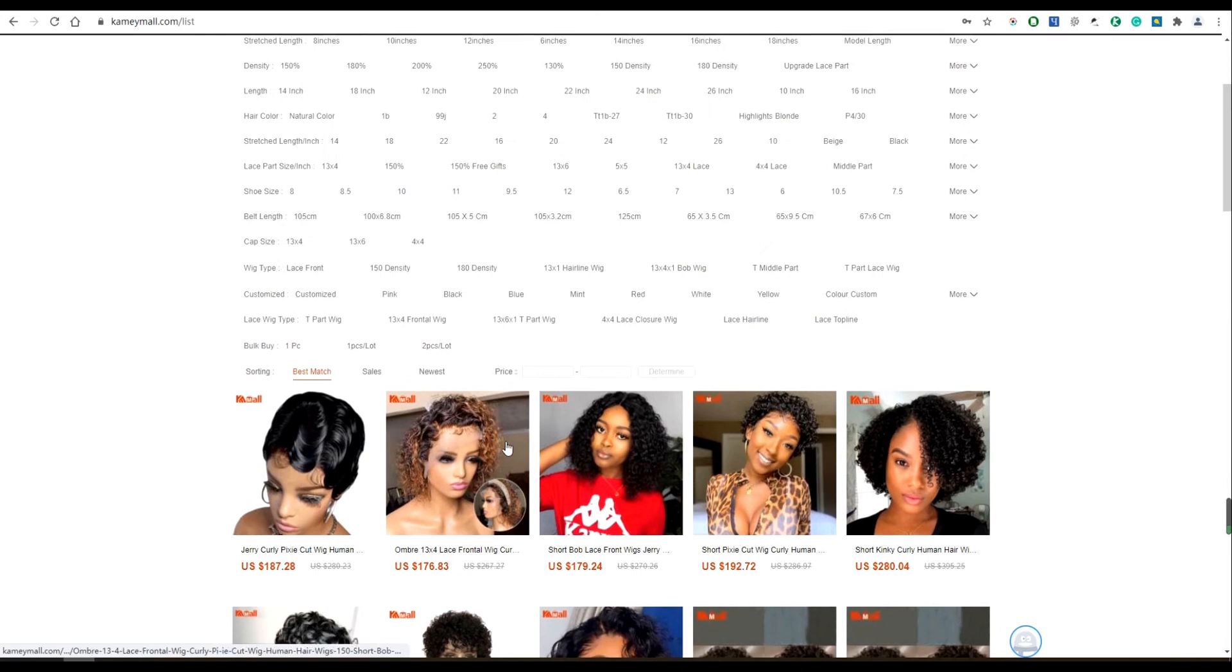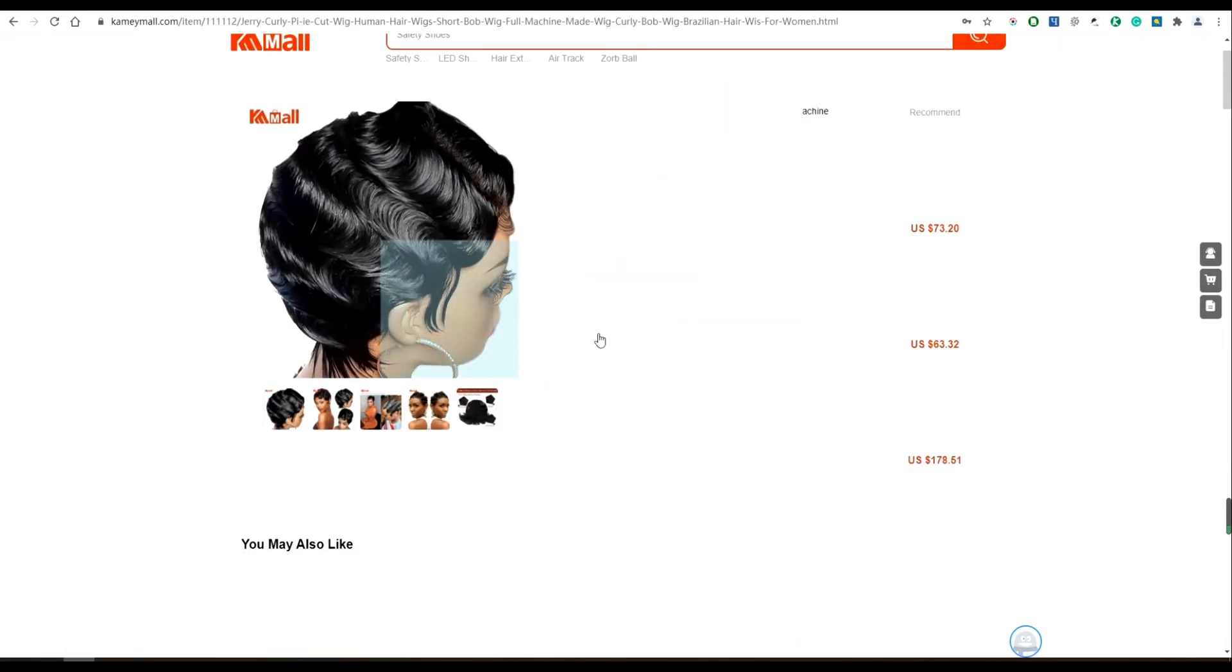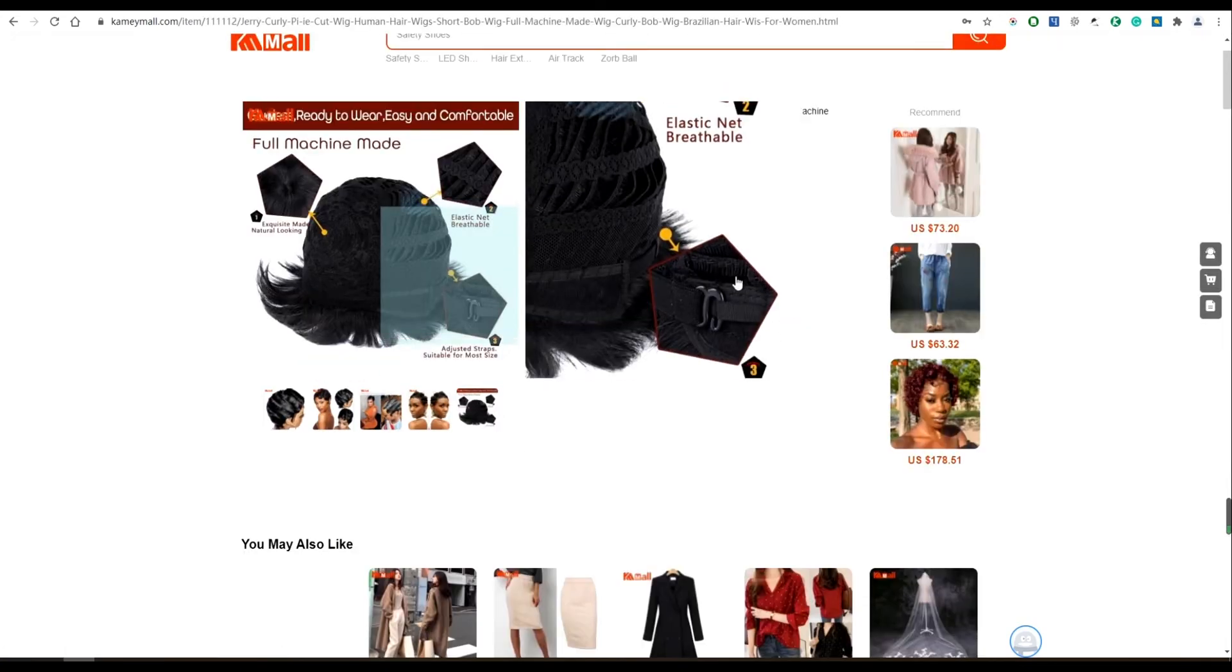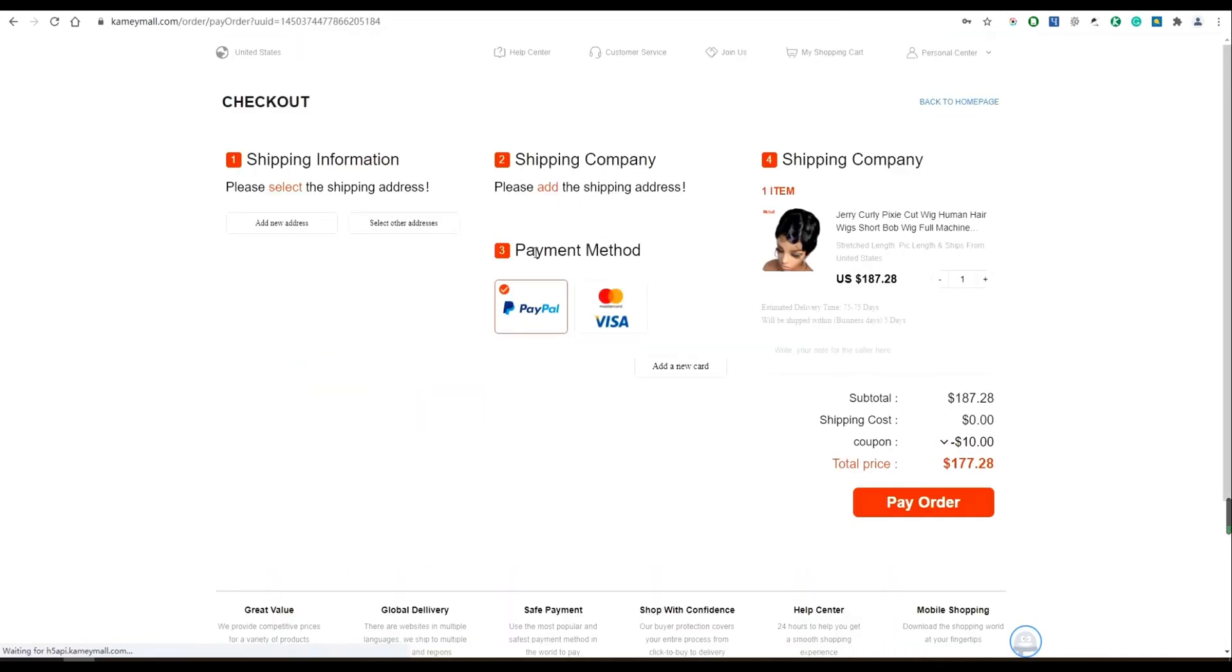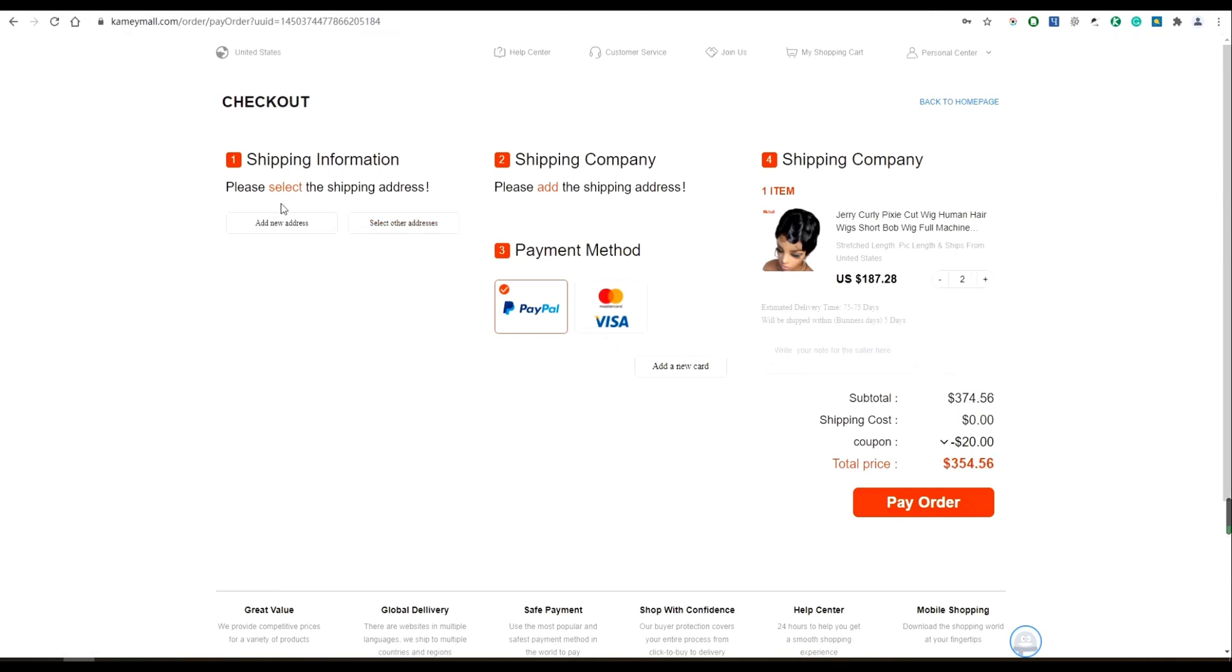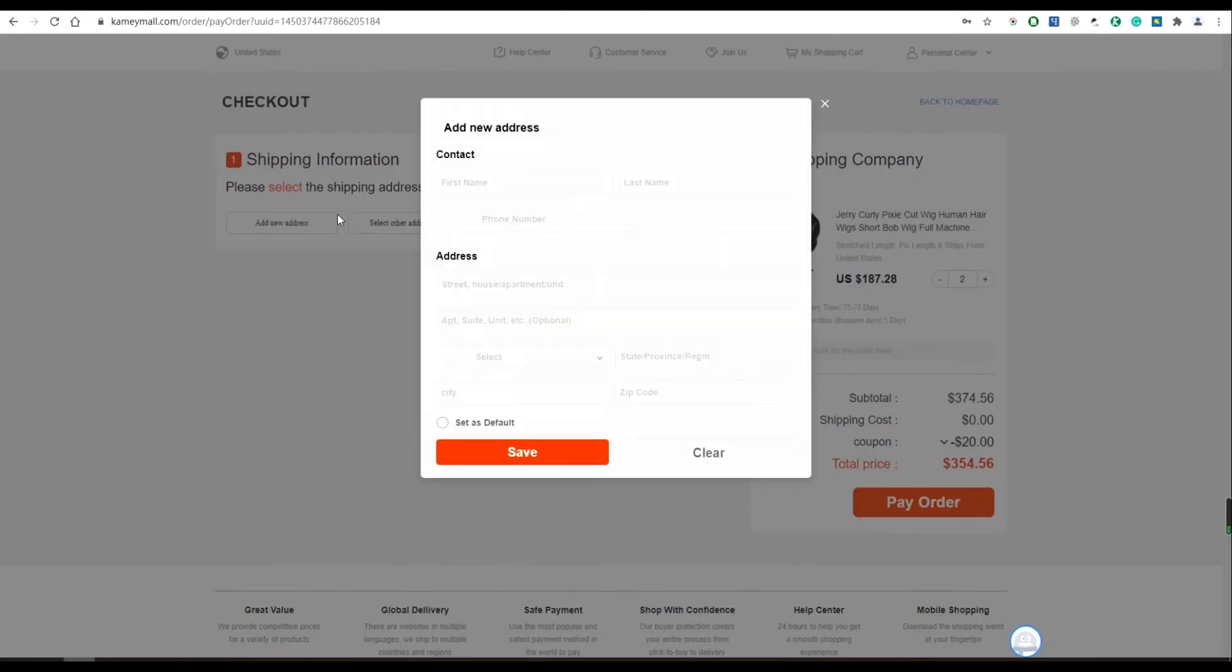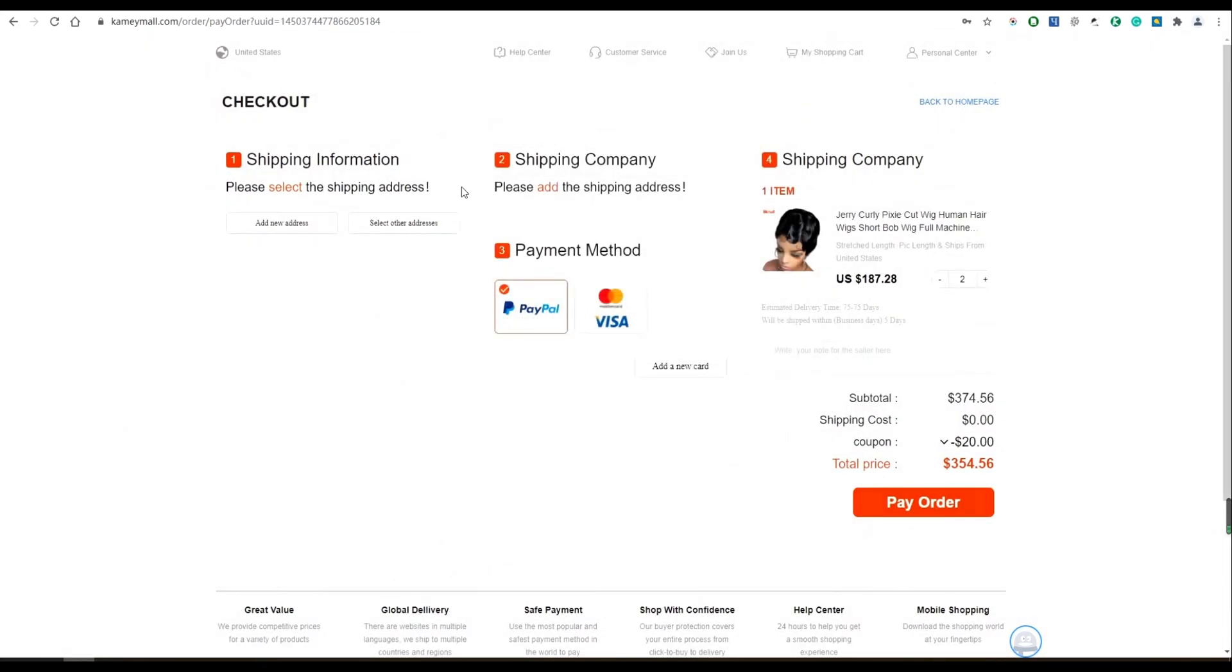Oh, I see. And after choosing specification and quantity, then I need to click buy now. After that, I should add new address, then choose shipping company and payment method, right? Yes.